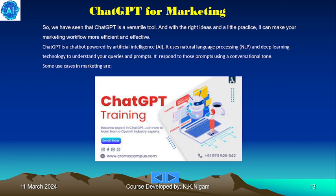ChatGPT is a versatile tool and, with the right ideas and a little practice, it can make your marketing workflow more efficient and effective. ChatGPT is a chatbot powered by artificial intelligence — it uses natural language processing and deep learning technology to understand your queries and prompts, and responds to those prompts using a conversational tone.